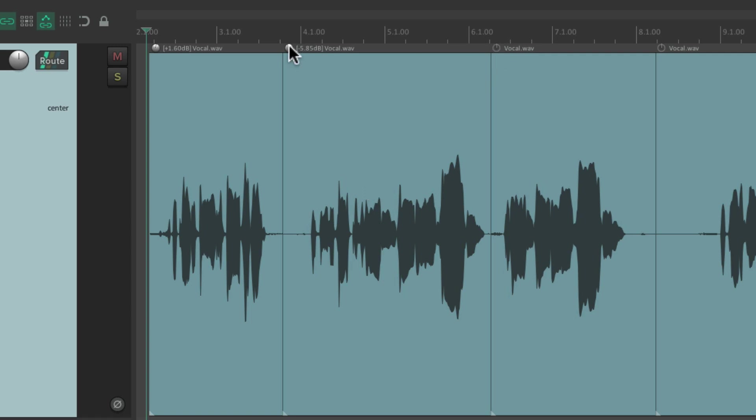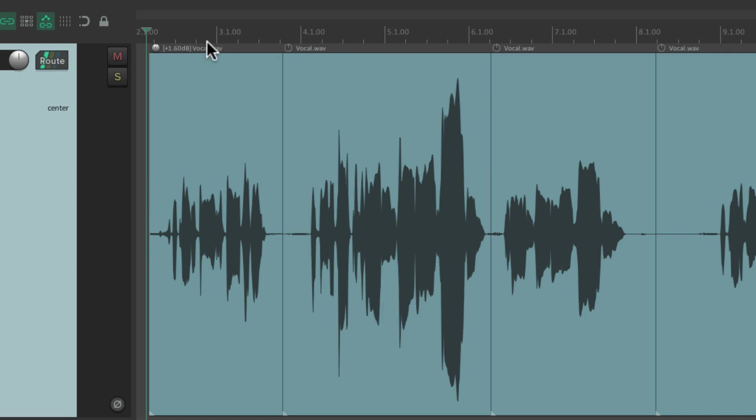And if we want to reset it back to zero, we can just double-click the button. Double-click each one to bring them back to the default, which is zero dB—in other words, no change.